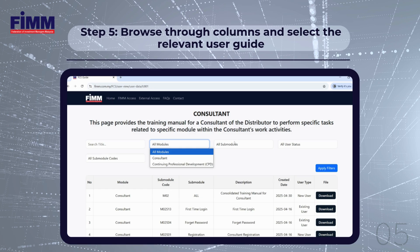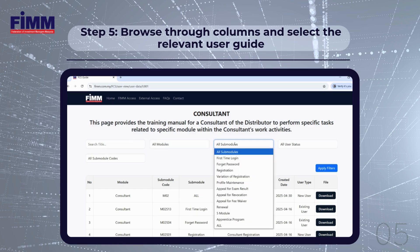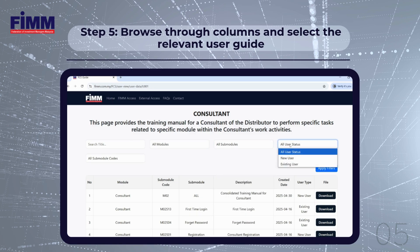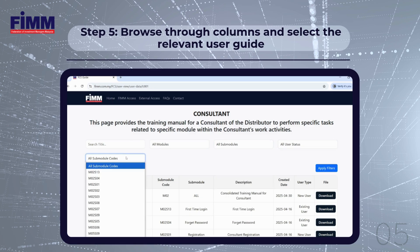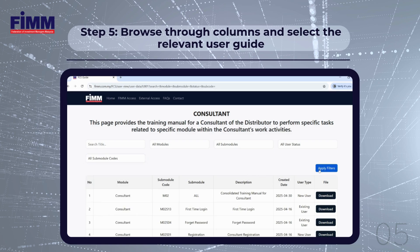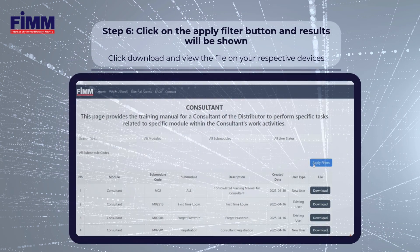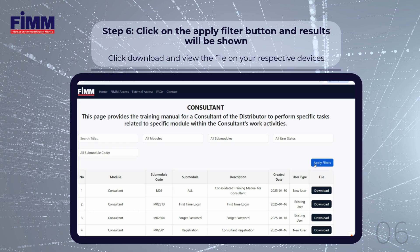Step 5: Browse through the columns and select your intended subject to find the relevant user guide. Step 6: Click the Apply Filter button to display the results. Once the results are shown, click Download to save the file and to view.